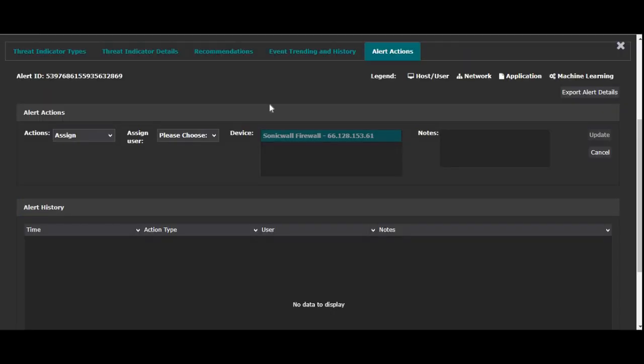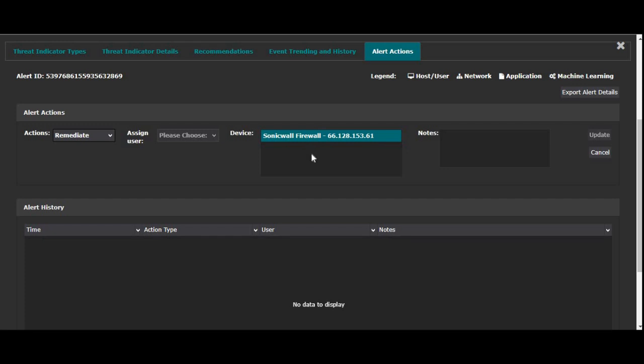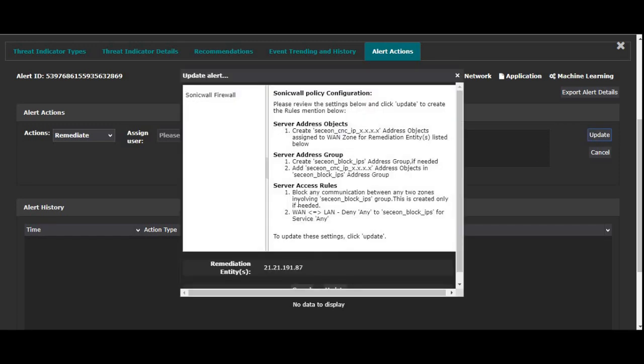With this, I'll move to remediation in the alert actions tab. I need to go to the action dropdown and choose remediate. I will see that a list of devices will appear. And here as I can see, it's a SonicWall firewall that I have created as a remediator in my UI. It can be other firewalls on which you would like to block your IP. You need to provision that.